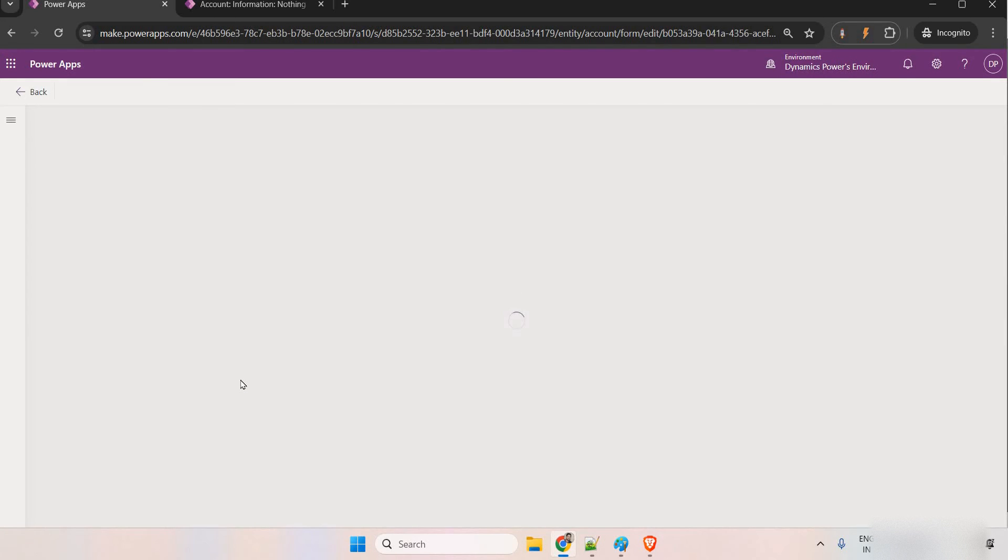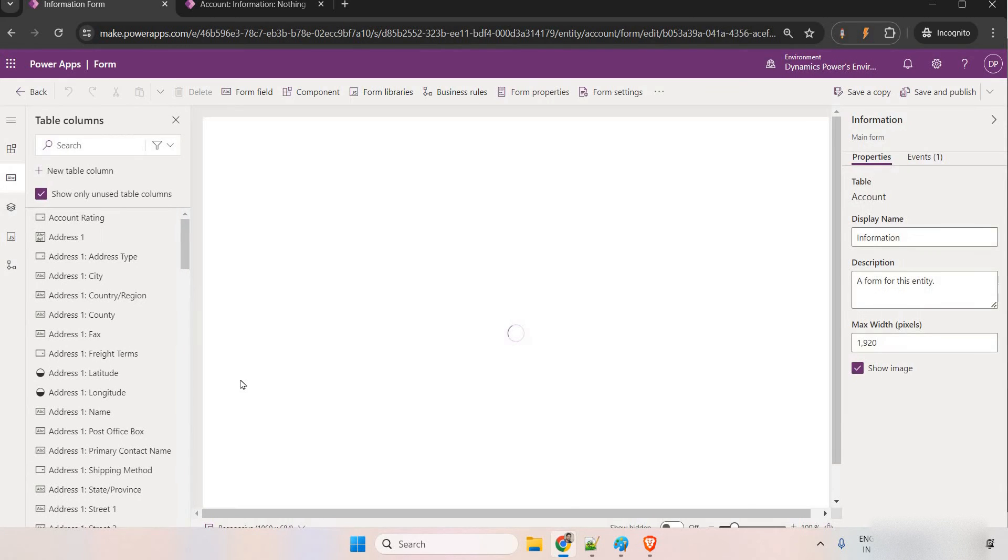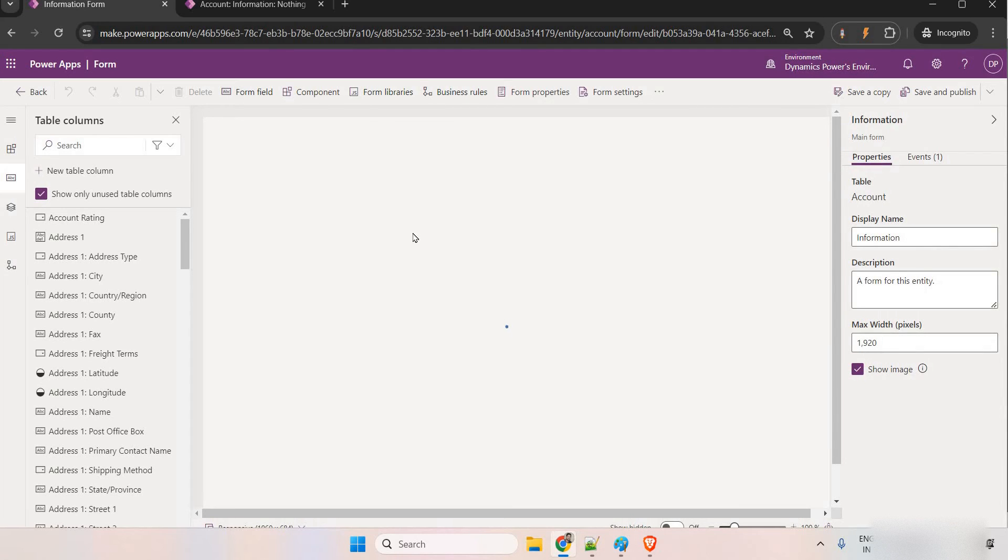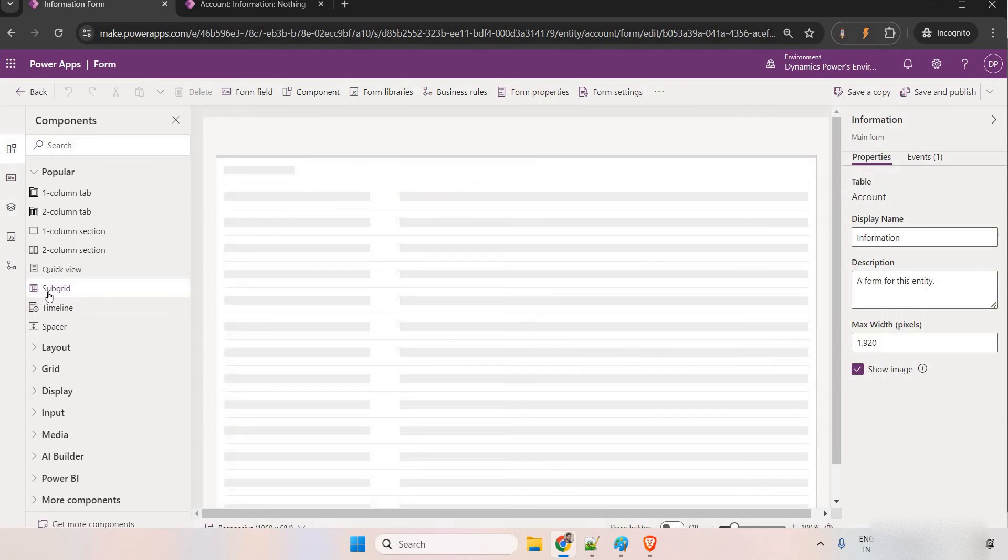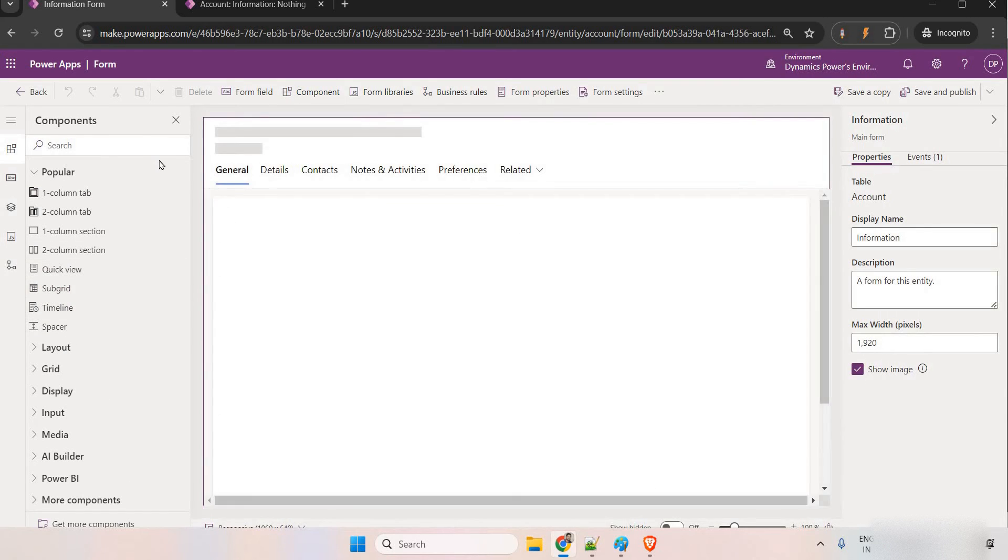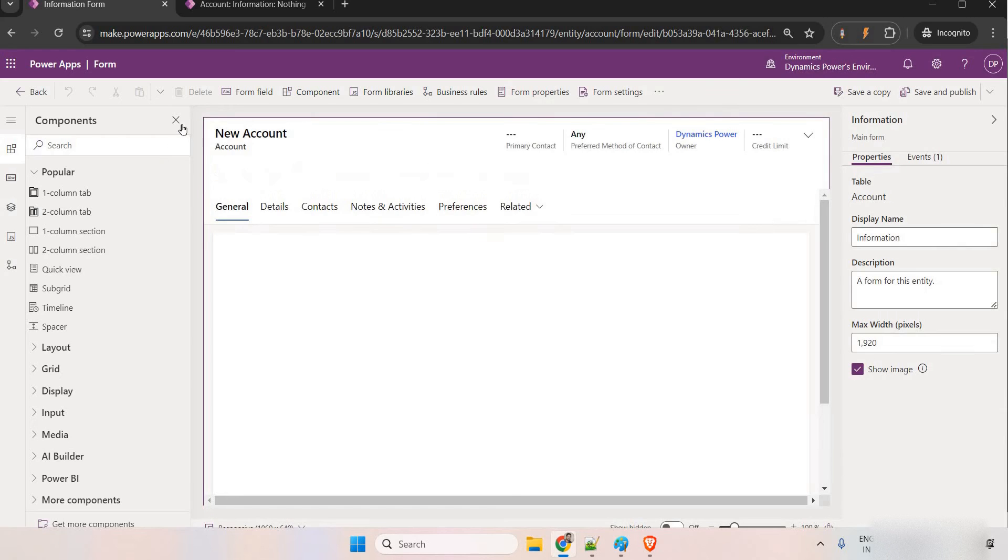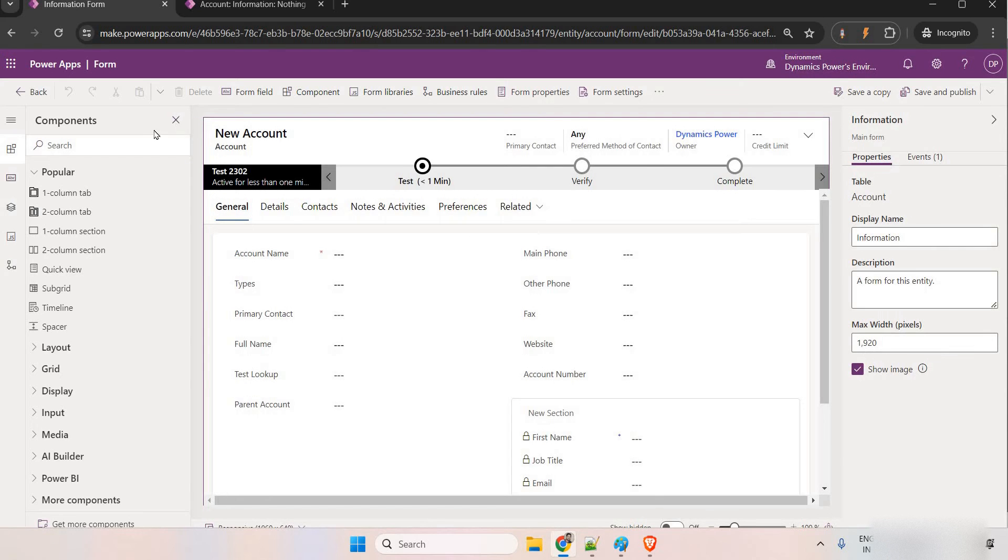Now, I have already added the subgrid in this one. Adding the subgrid is not a big task. You can simply see the component here. Click on the component and you should be getting the option to add the subgrid. Simply drag and drop it here and add your tables.